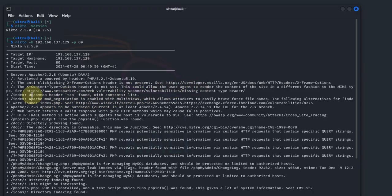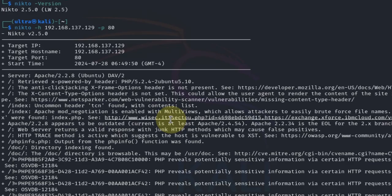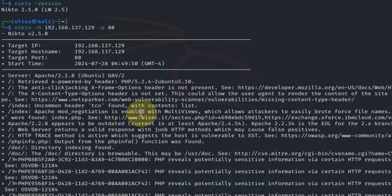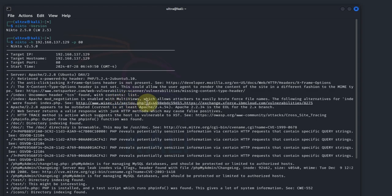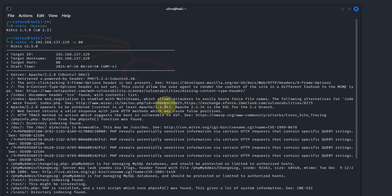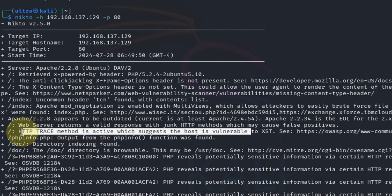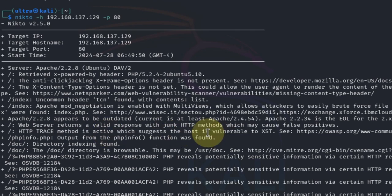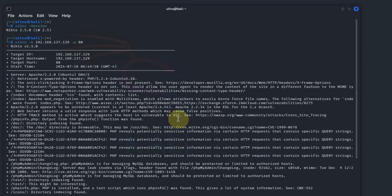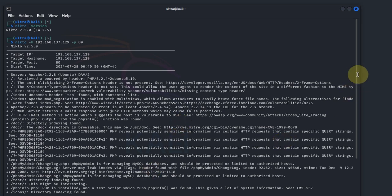Let's see if we can find some other interesting ones. We have Apache mod_negotiation enabled with MultiViews, which allows attackers to easily brute force file names. That's another vulnerability Nikto found. There are many other vulnerabilities here with links to websites where you can read more. You can see that HTTP TRACE is also vulnerable. The XST means cross-site scripting trace. This enables hackers to tempt sites to provide vulnerable information such as site cookies, which could be used to impersonate actual users. Now let's do other types of scans.